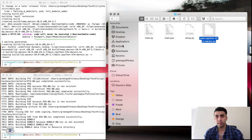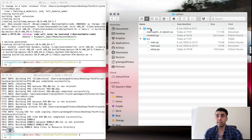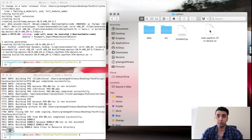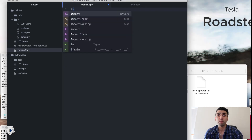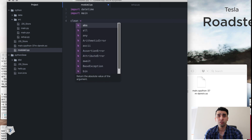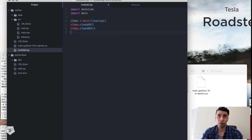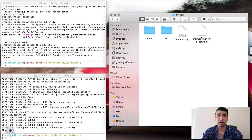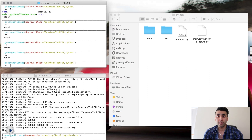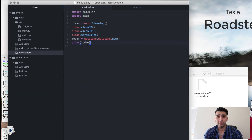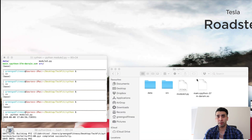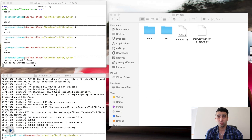I'll move the darwin.so file into a different folder. In the empty module2.py file, I import datetime and import the main package — which is now the darwin.so — then call the functions defined in that package. Running 'python module2.py' in the terminal shows the functions execute normally.